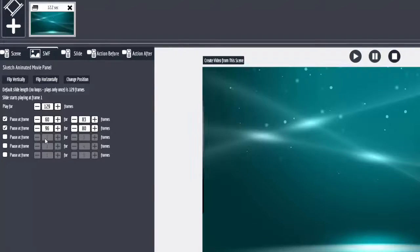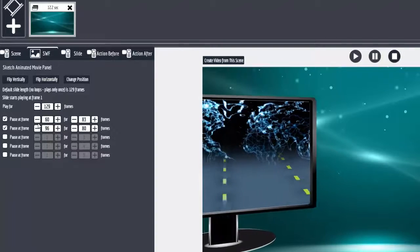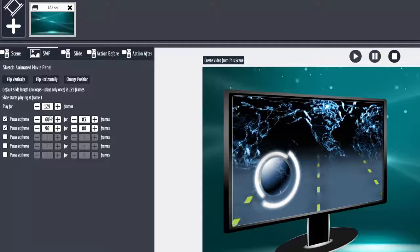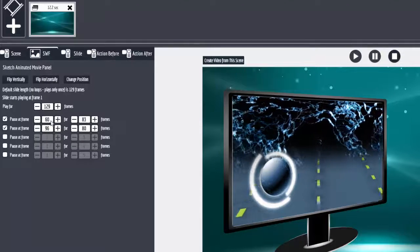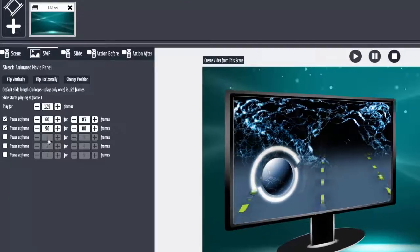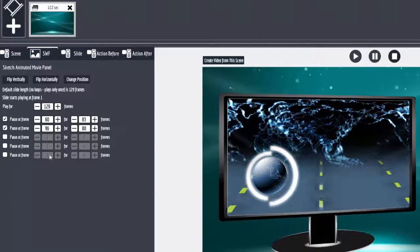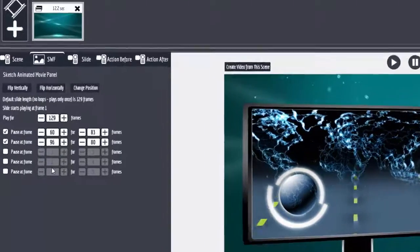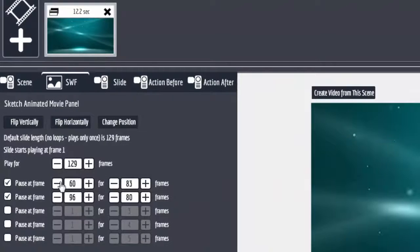But pause it at frame 60. Now this is where it normally pauses anyway in EVC1, but now you have five points where you can stop.